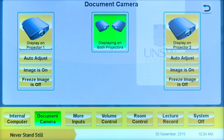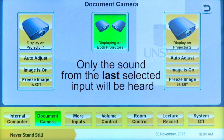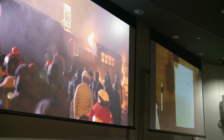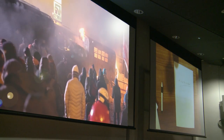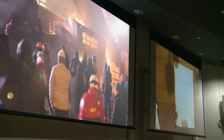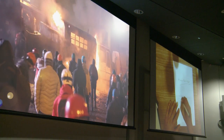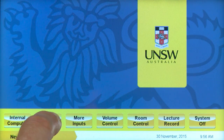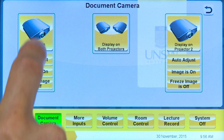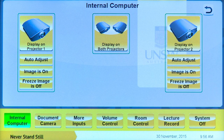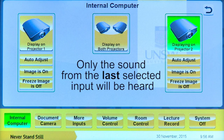In dual projection theatres, it is important to note that only the sound from the last selected input will be heard on the room speakers. For example, a lecturer wants to present the document camera on one projector and present a video clip from the internal PC on the other projector. In order for the video clip's audio to play through the speakers, they should follow this two-step process in this order. Step one, send the document camera to projector one. Step two, select internal PC to display on projector two. This order of steps ensures the PC audio is audible from the theatre speaker system.